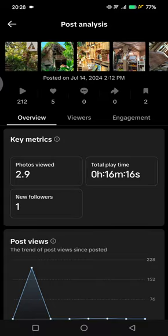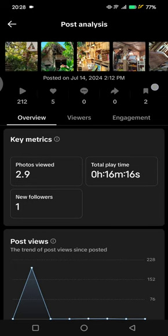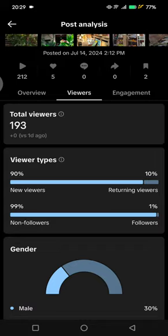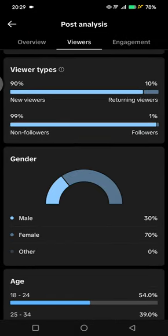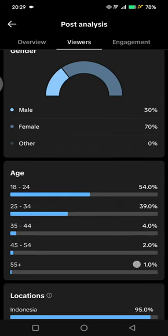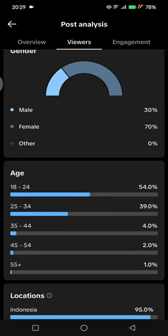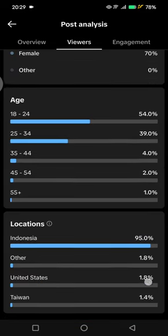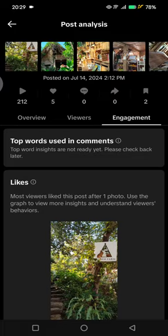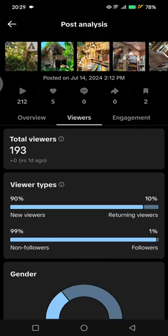This is the post analysis. You can see how many times your video is played by viewers, liked by viewers, commented, shared, and also saved. Here you can see the overviews — the type of viewers. Most of my viewers are female, aged around 18 to 24, and located in Indonesia. You can also see the engagement here.